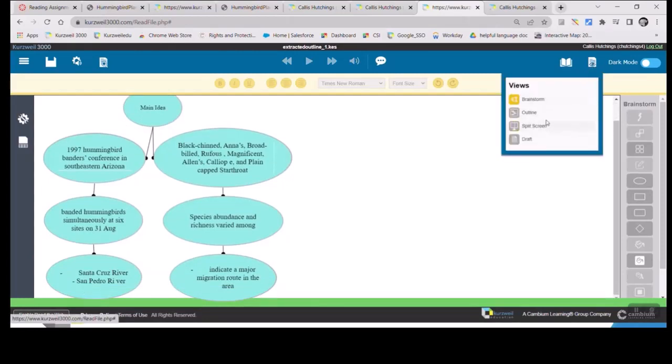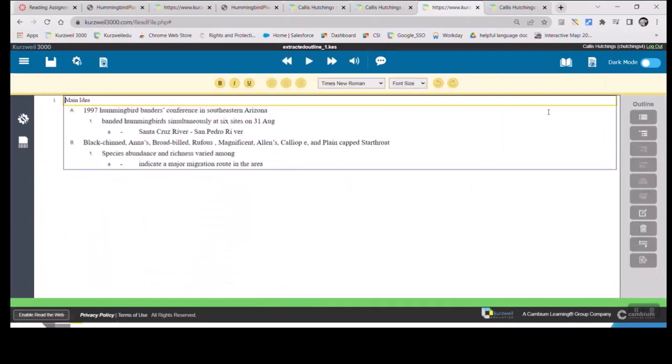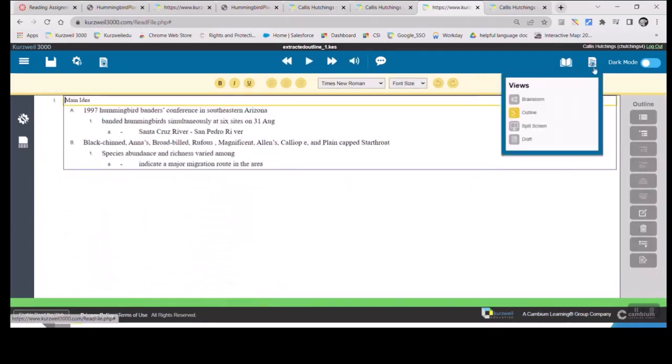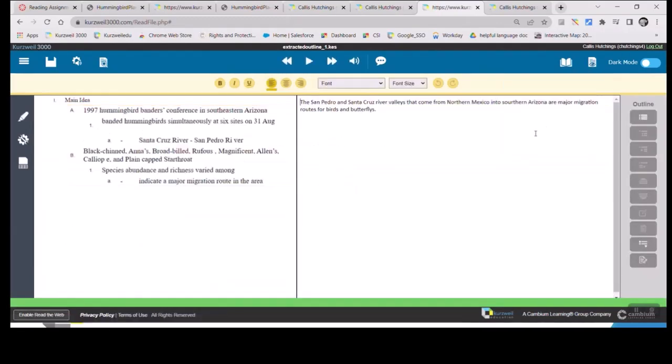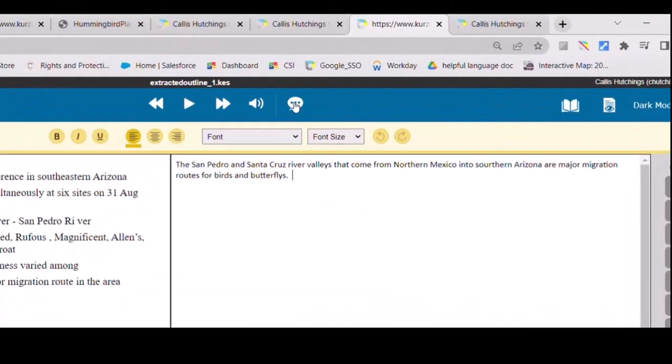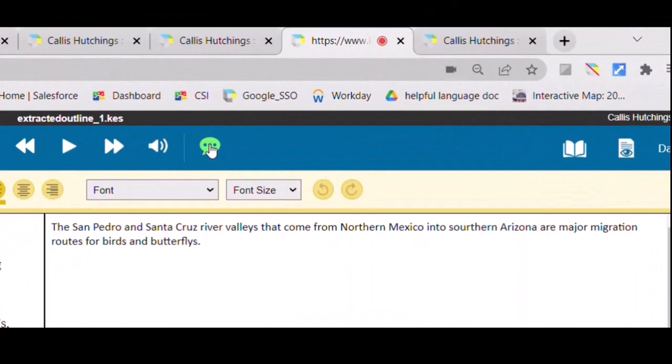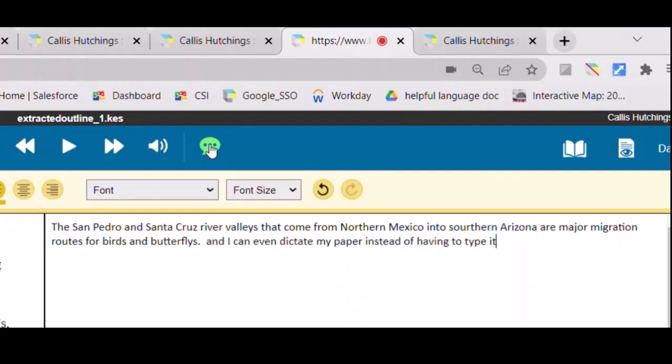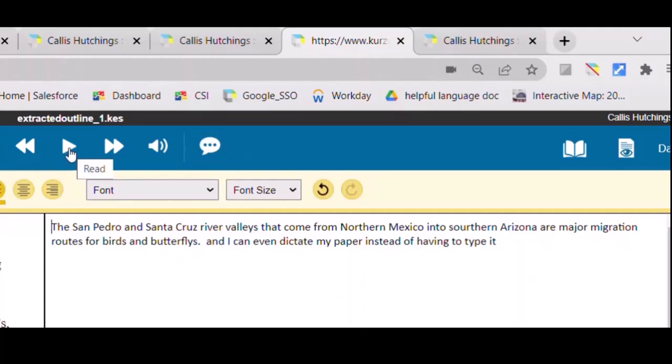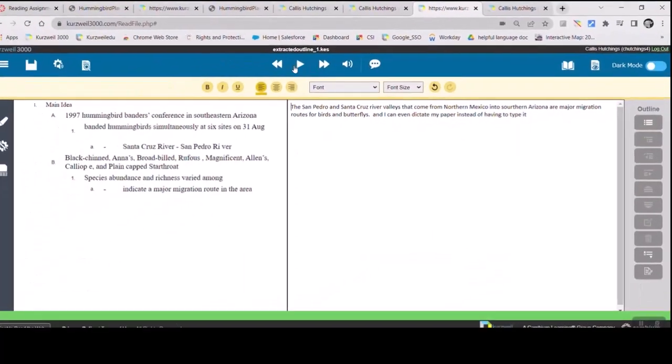Once I have my outline or my brainstorm ready to start writing, I can come into split screen. Here, I have my outline on the left, so I stay organized. My writing is on the right. And I can even dictate my paper instead of having to type it. I can then listen to what I've written or dictated to make sure it's what I want.